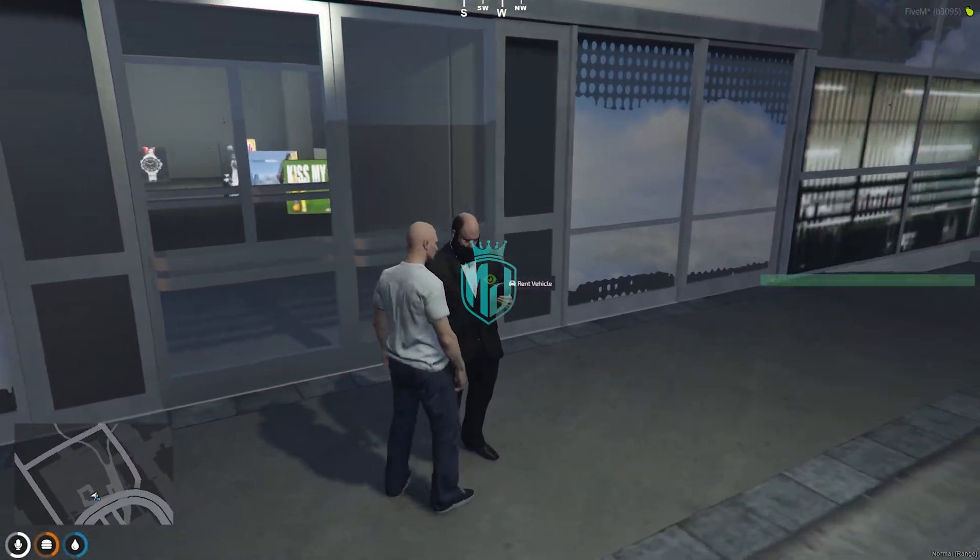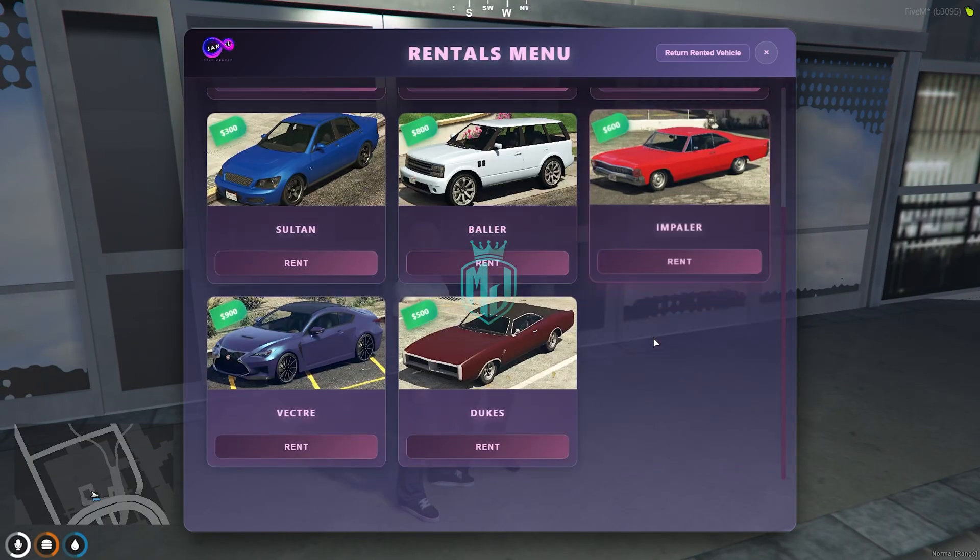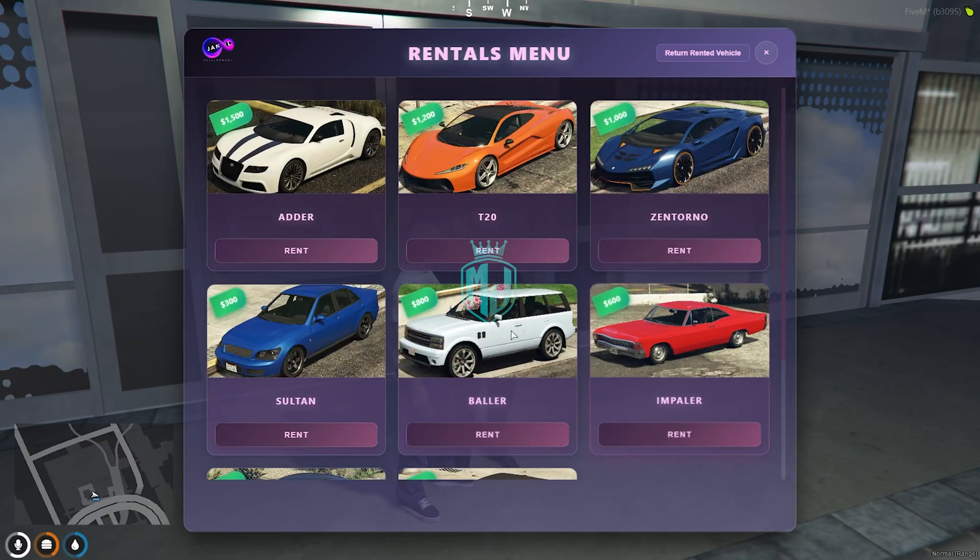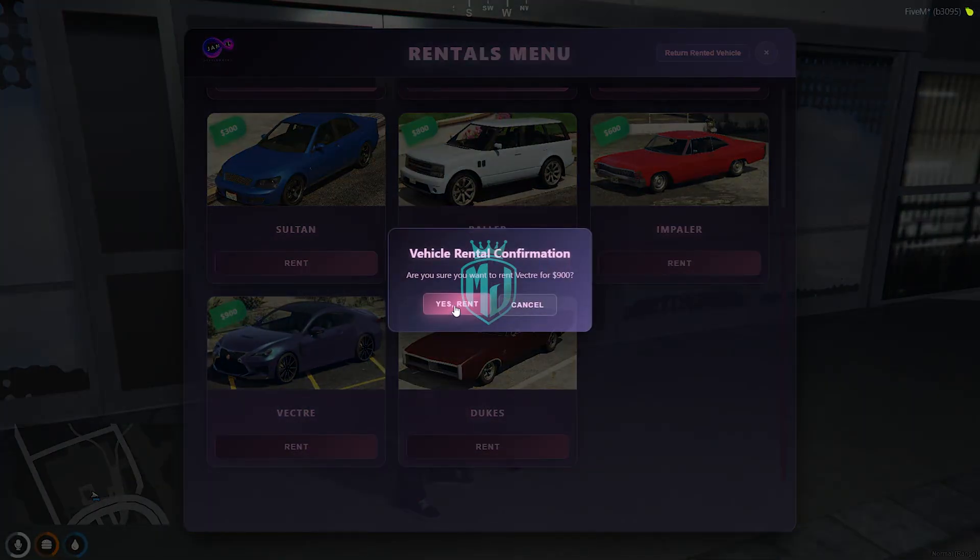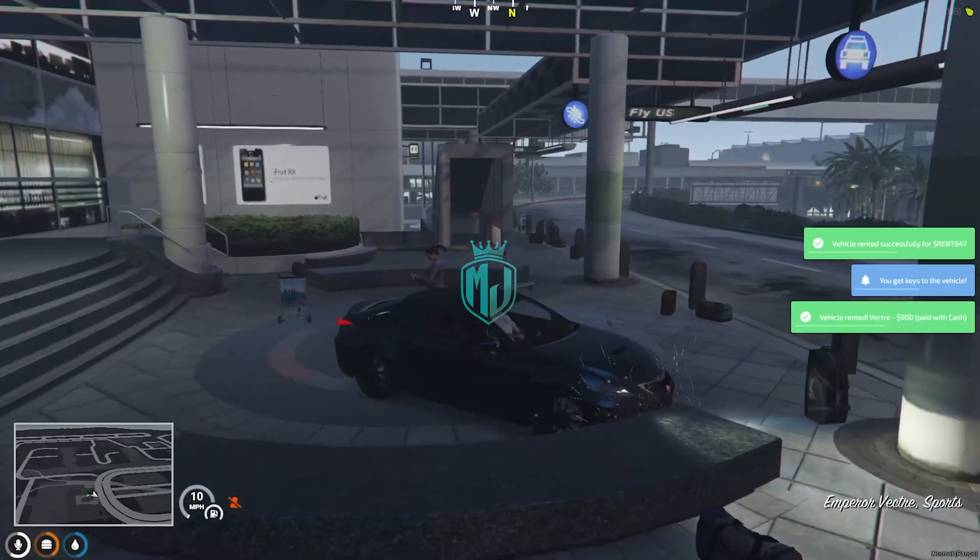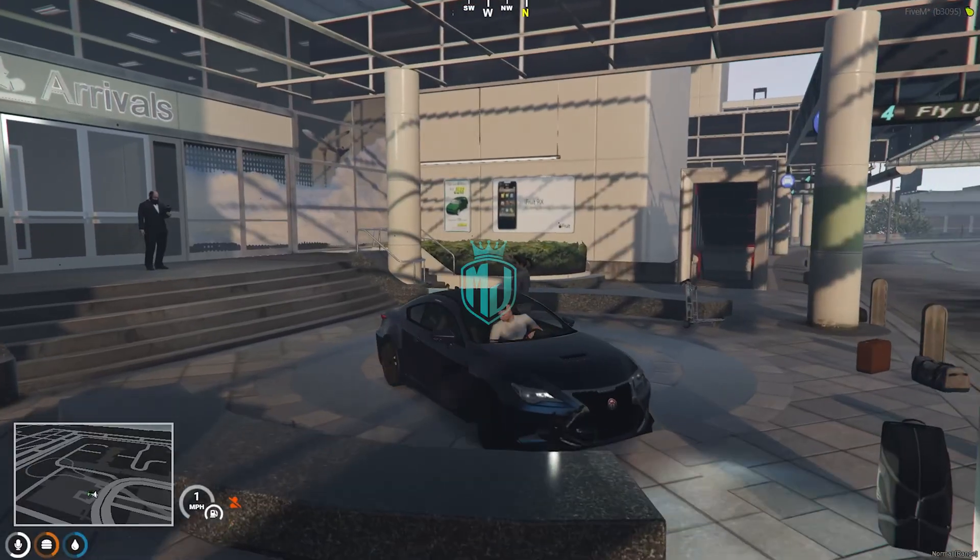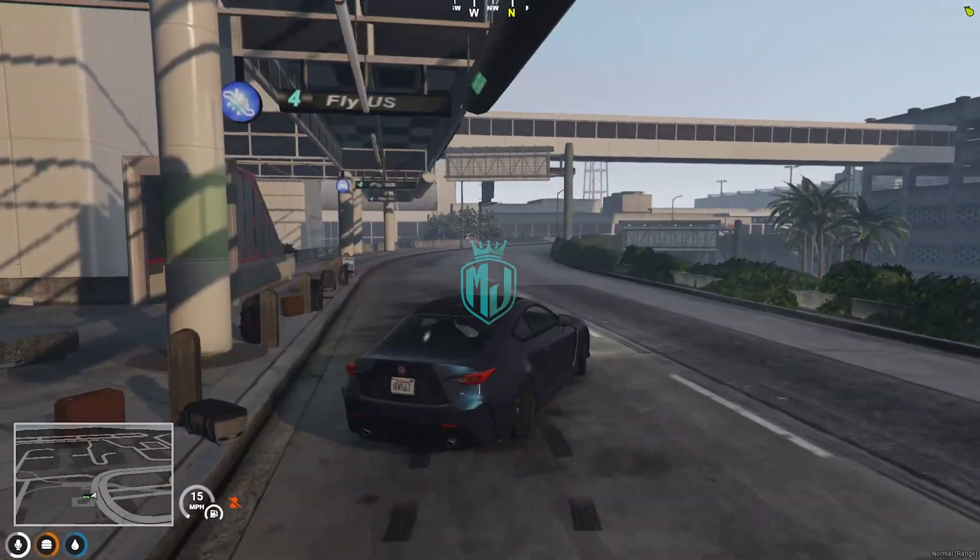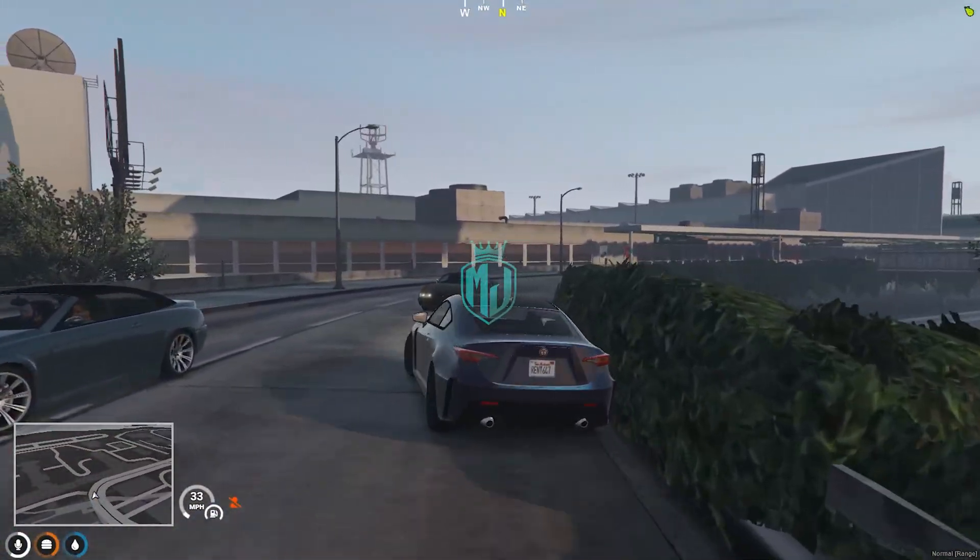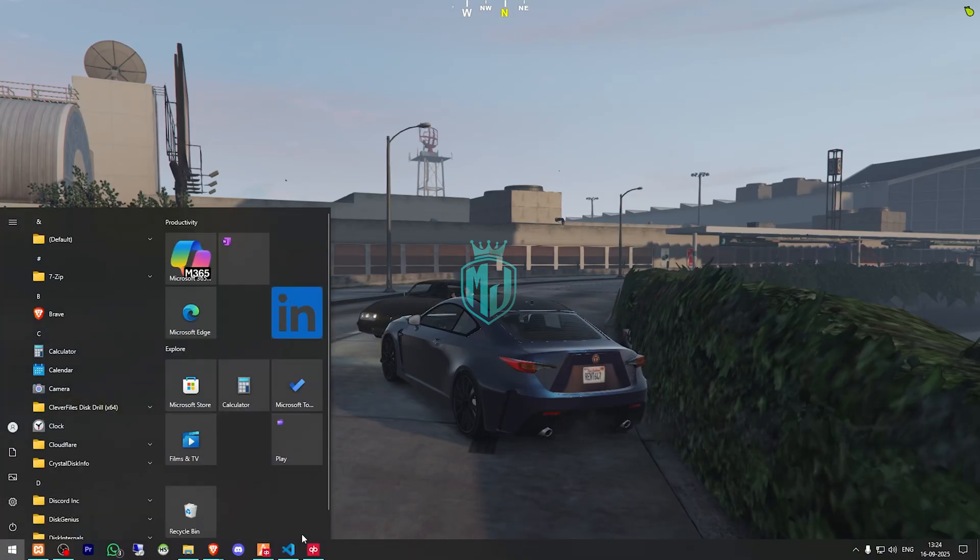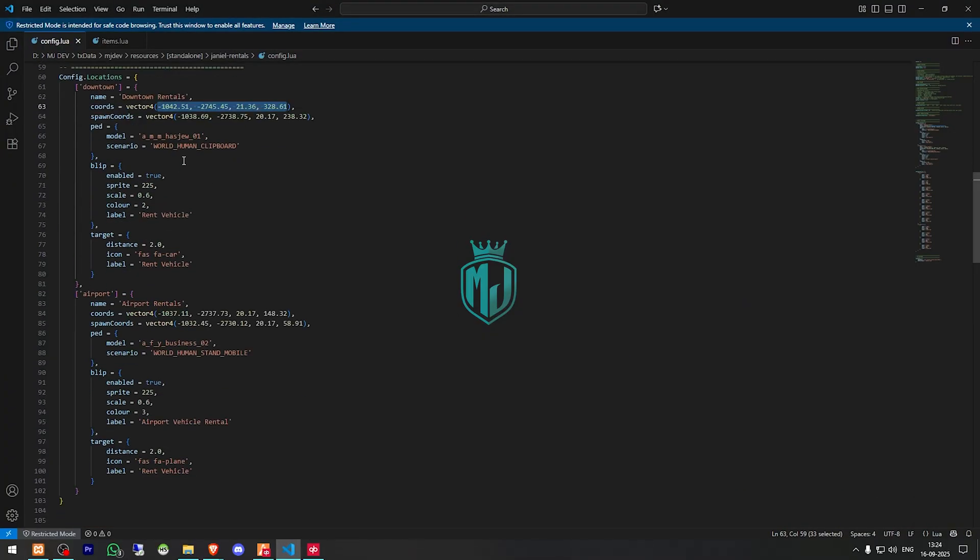And we have another rental right there. Lots of vehicles. Thank you. Let's go with Vector. You need to change its location and you can customize it very easily. Let's go with the airport one. Let me just find out. Yeah, this one is airport rentals.